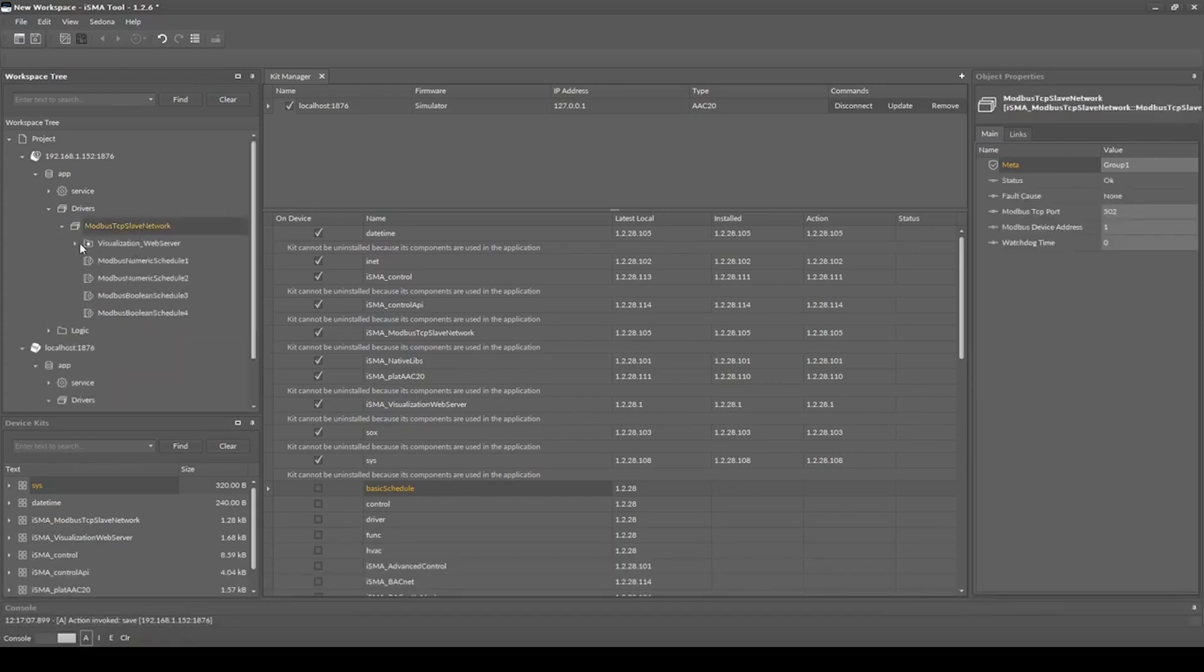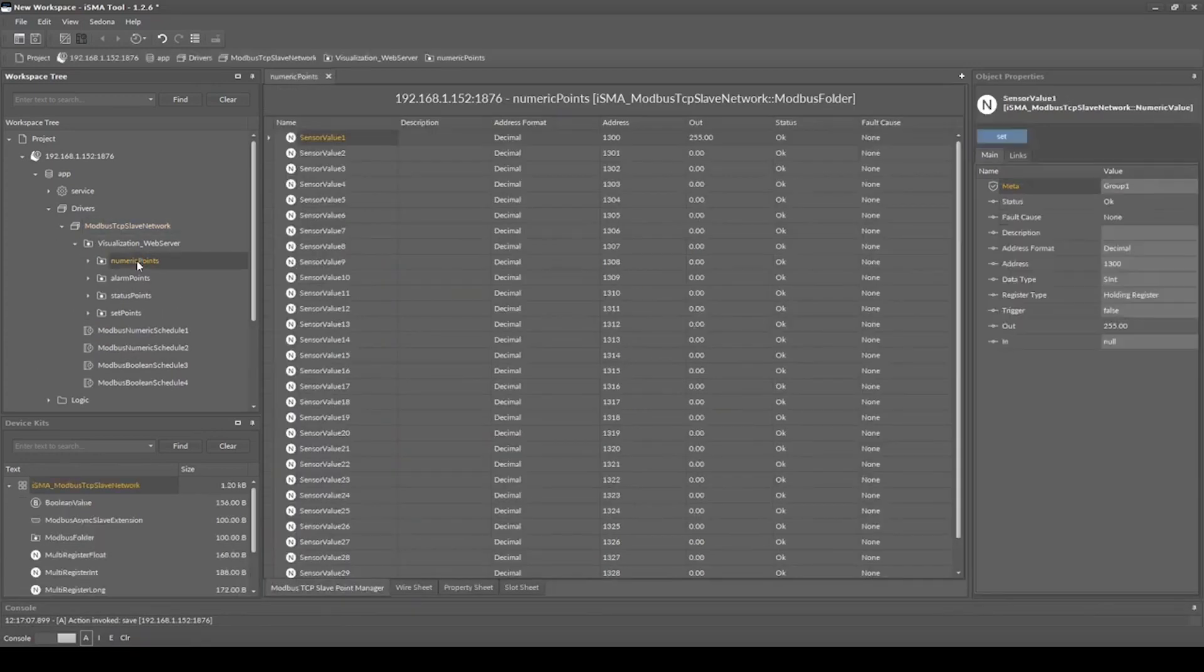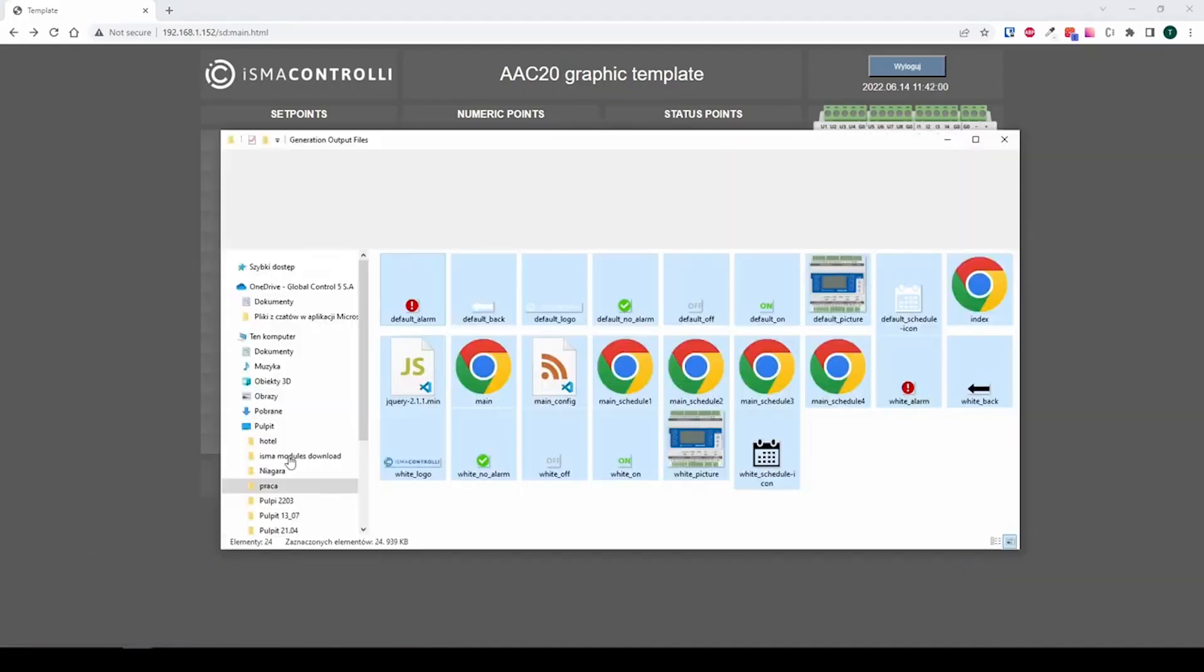If you don't have a secondary AAC20 controller, you can use the simulator available in the software bundle package.